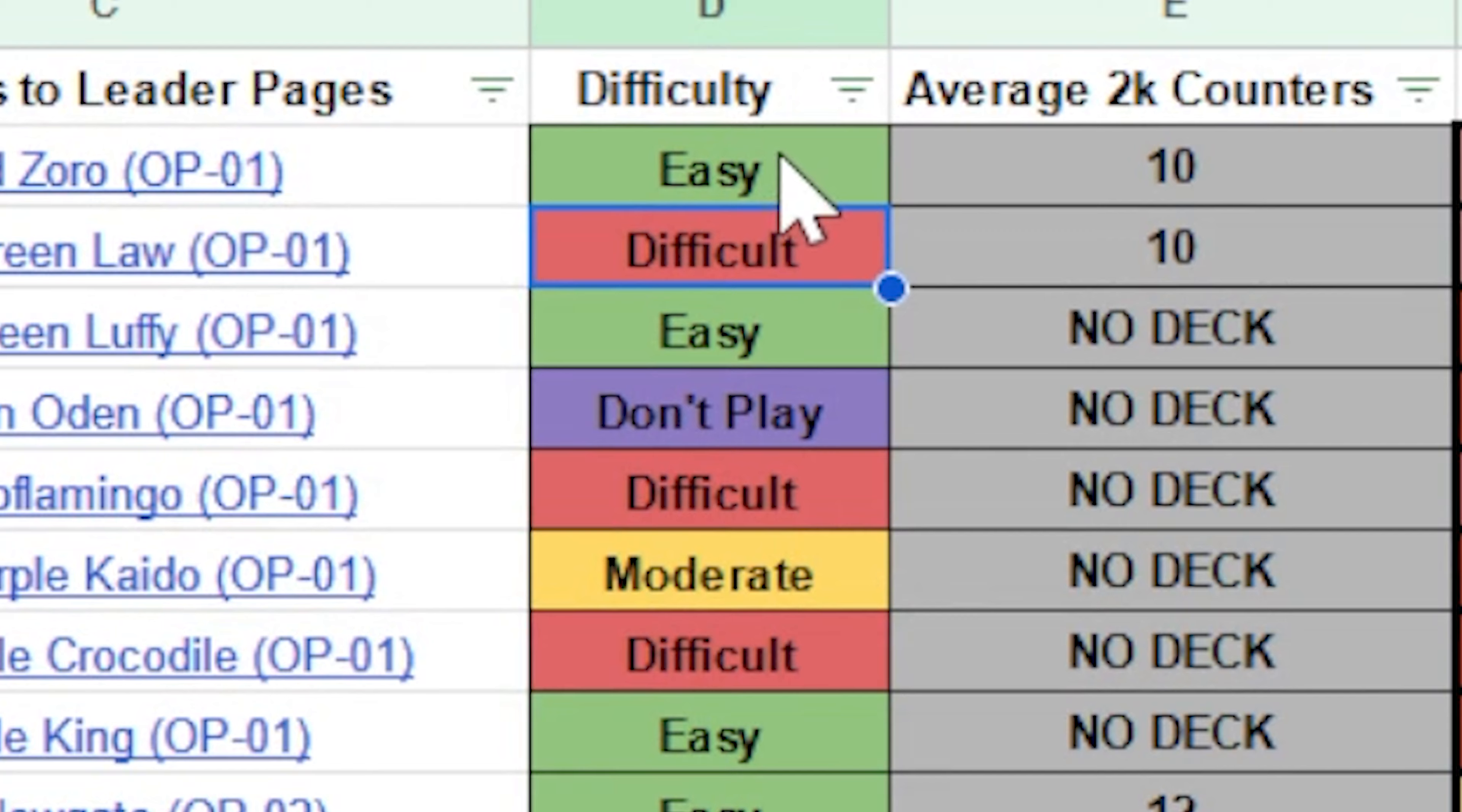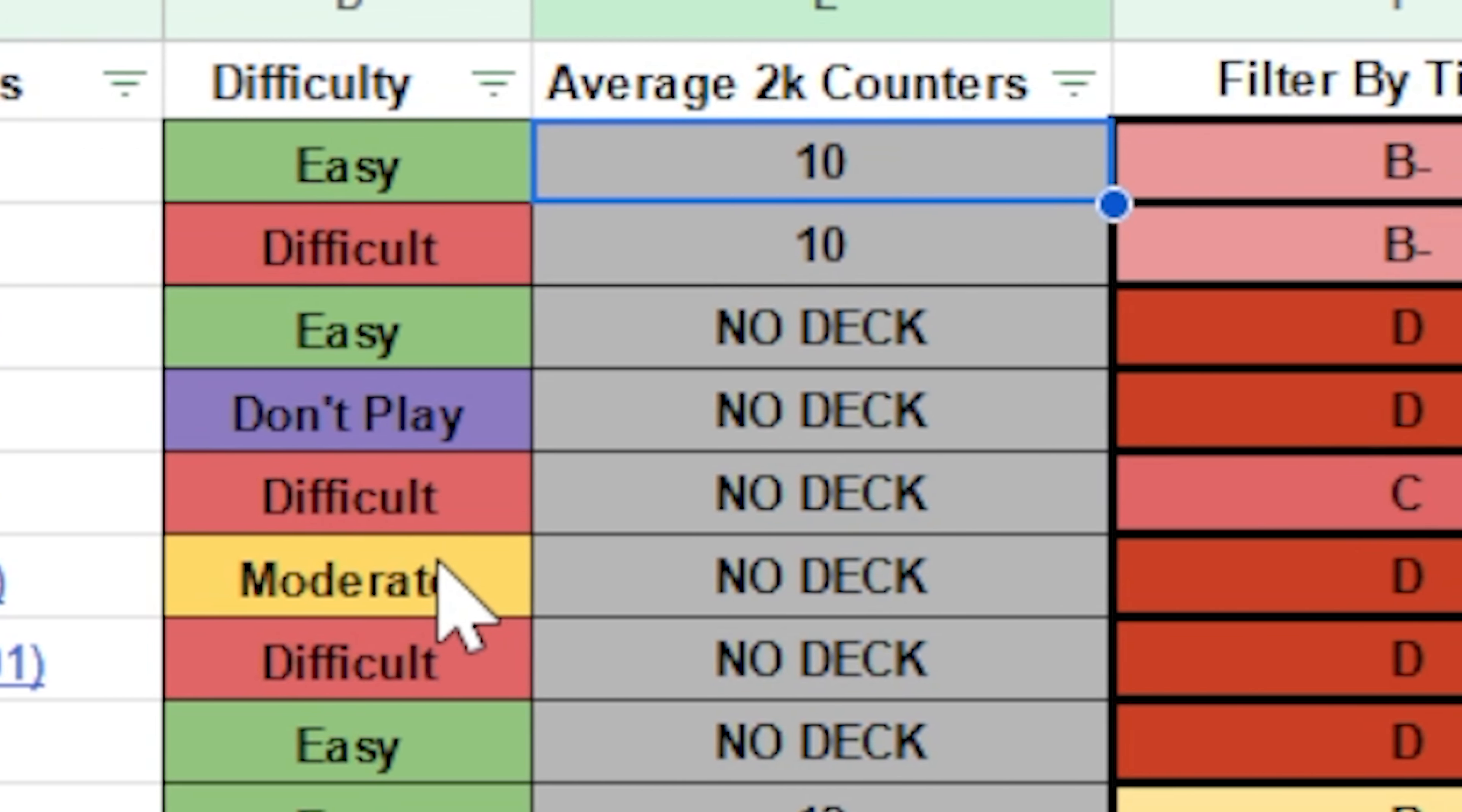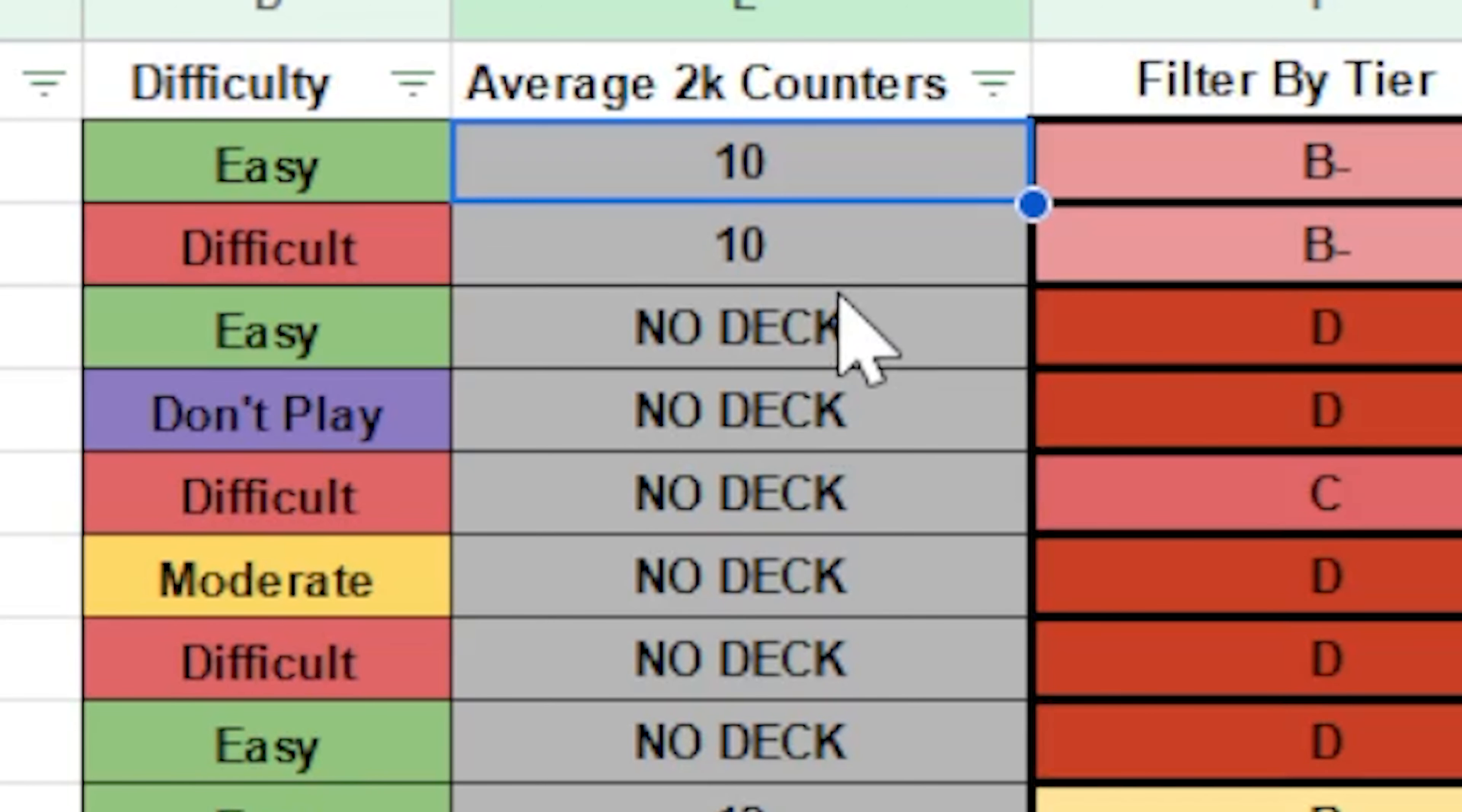Next to each leader is their difficulty. So you can see that some of these are easy, difficult, don't play if it's just a terrible leader or moderate. And this is basically how difficult is it for a new player to learn how to pilot the leader. After that, you're going to find the average 2k counters. And this can be useful for calculating lethal as you can check your opponent's trash and see how many 2k counters they've used so far, if you already know what the average run in this leader's deck lists are.